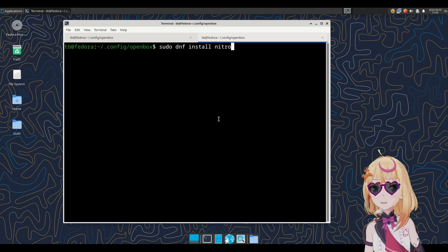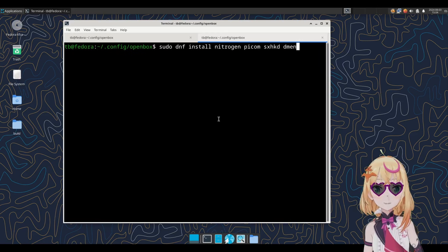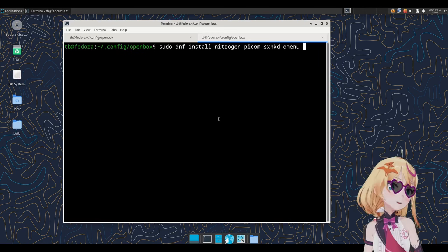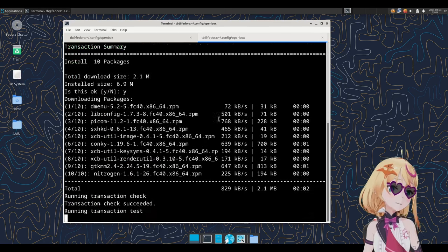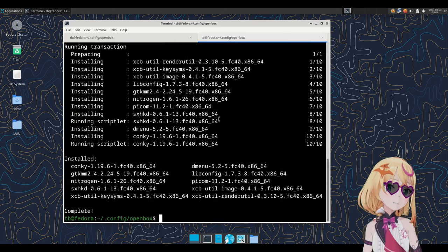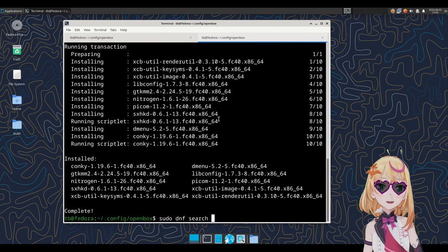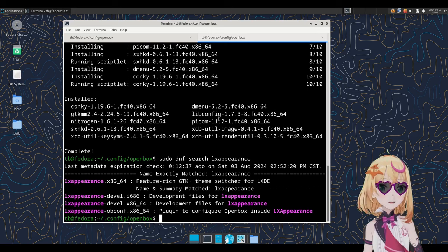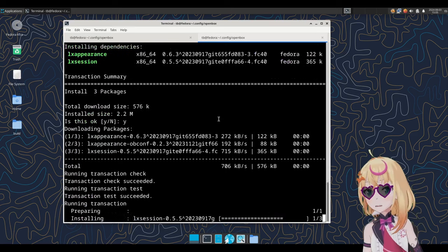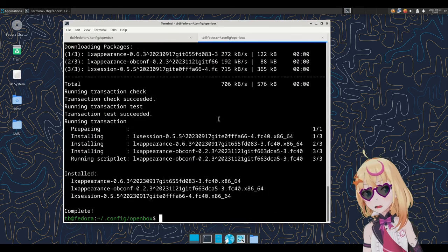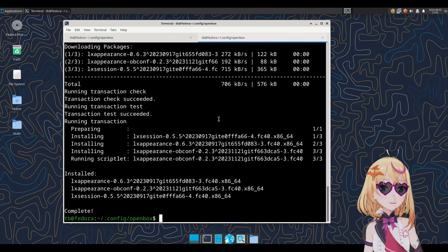Next, we need to install Nitrogen, PyComp, SimplHotKey Daemon, DMenu, and probably LX Appearance. You're going to want the obcomp version of that. I'm probably forgetting something, but let's go ahead and go on.